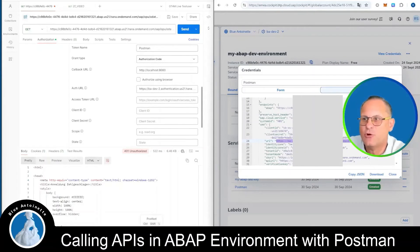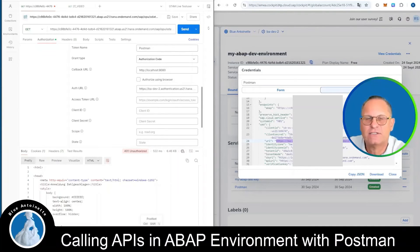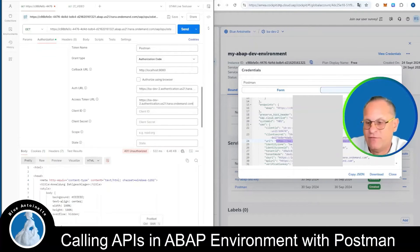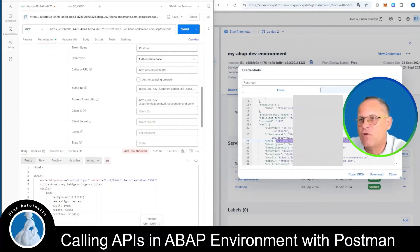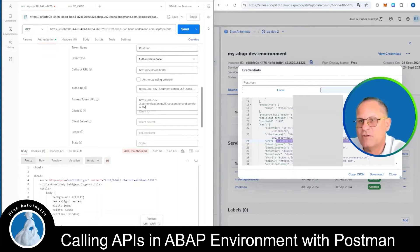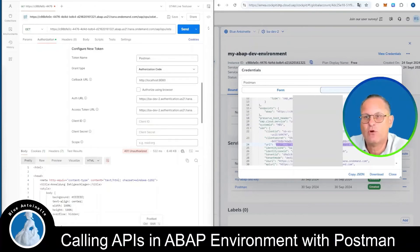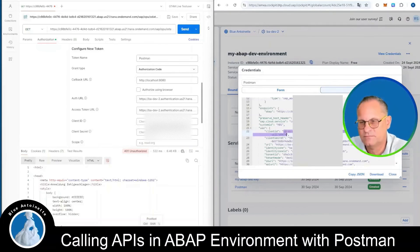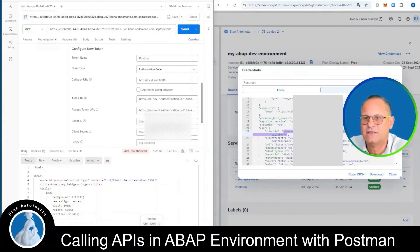Then we copy the same URL on the right-hand side and paste it into the Access Token URL field in Postman. But this time we have to add the suffix forward slash oauth, forward slash token. Then we look for the client ID in our service key, which is below UAA as well. We copy the client ID and paste it into the Client ID field on the left-hand side.